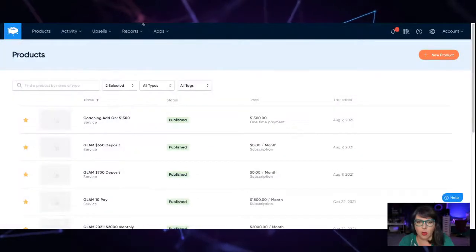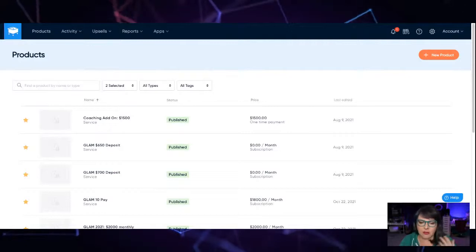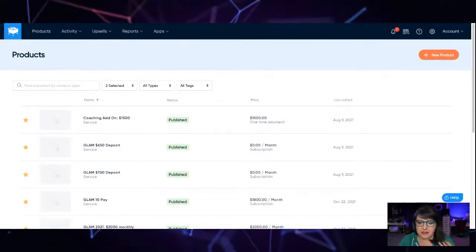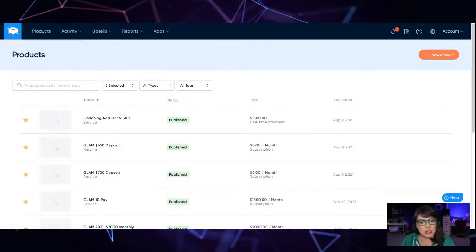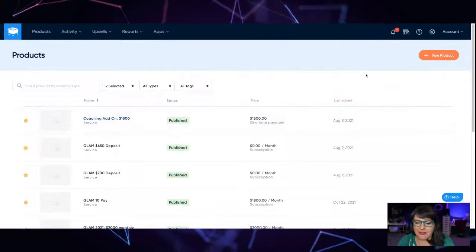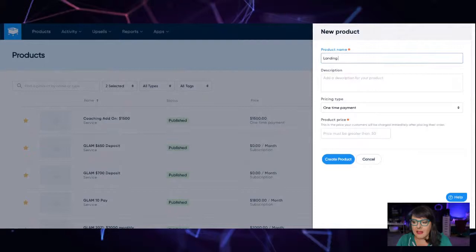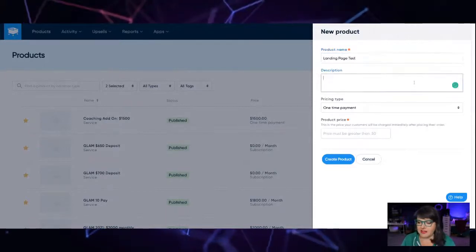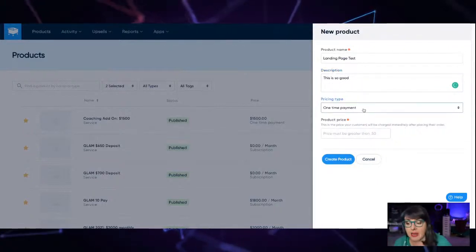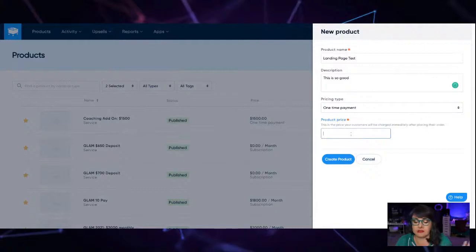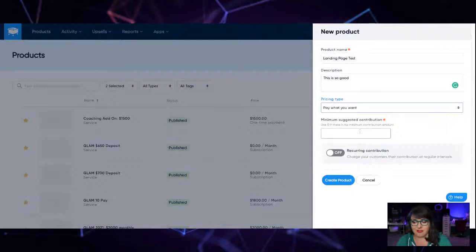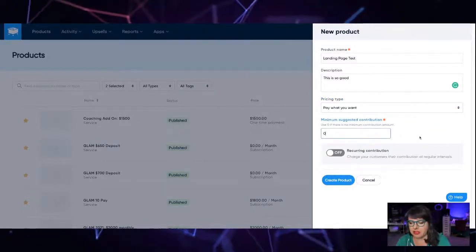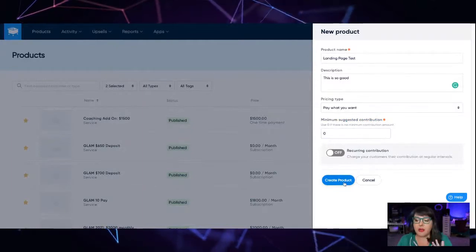So you're here in the dashboard. So you can see these are our actual products that we have in here. And if anybody wants to give a deposit to join us in something, let me know. We have all of these random courses in here or products in here. So I'm going to do this as a landing page test. I've created all of these test things. This is so good. And then what I'm going to do is I'm going to make it a one-time payment - and then I'm going to do this as a zero price, or no, not one-time payment, I'm sorry - pay what you want.